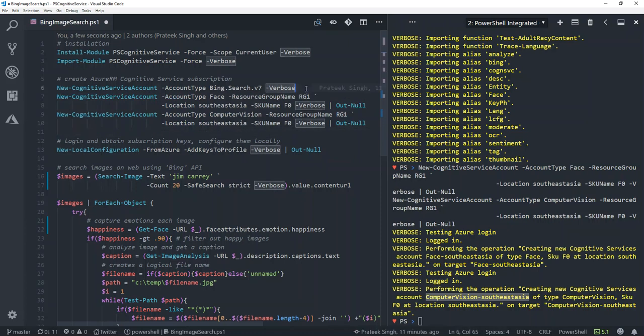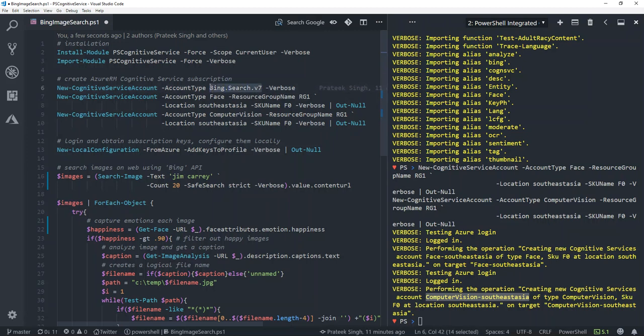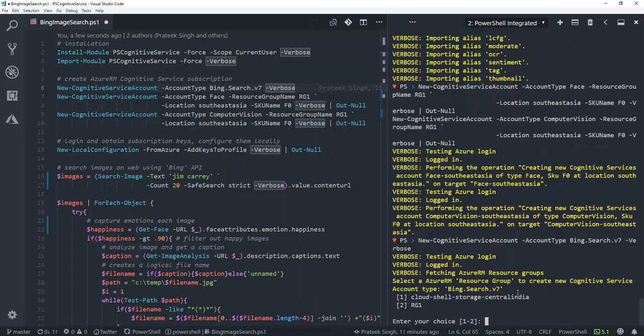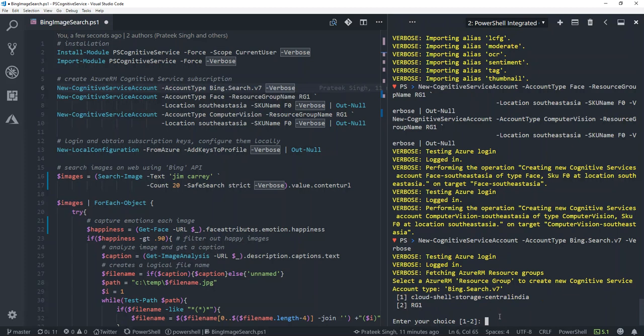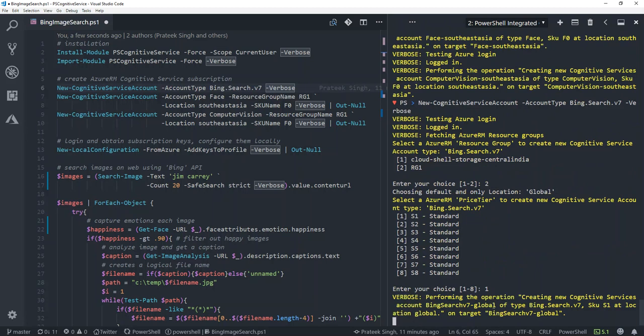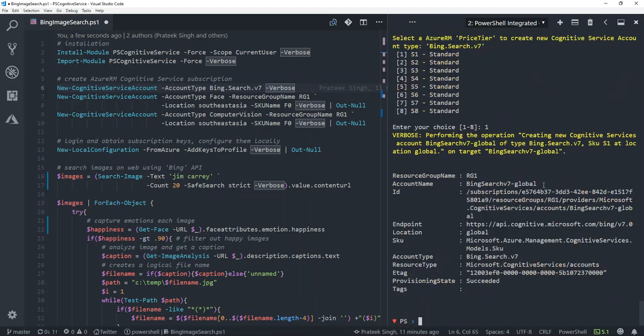What if I'm not aware of what the pricing tier or locations are available? To overcome this situation, you can simply pass the account type name here, which is the API which you want to access, and run the commandlet. In the console, you'll observe the module automatically prompts you to fill in details and gives you choices. These details are automatically getting fetched from your Azure portal to your console. I'll choose a resource group and a pricing tier, and it will perform the operation for me.